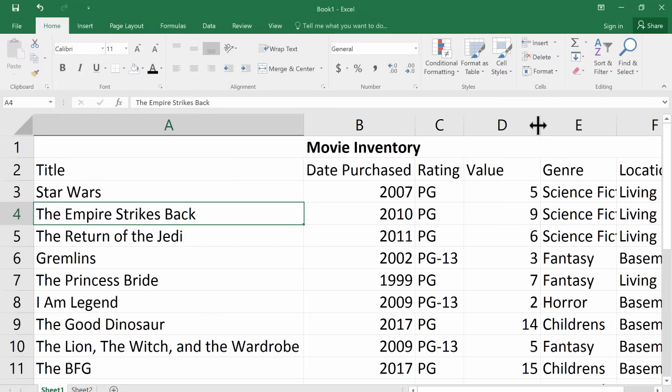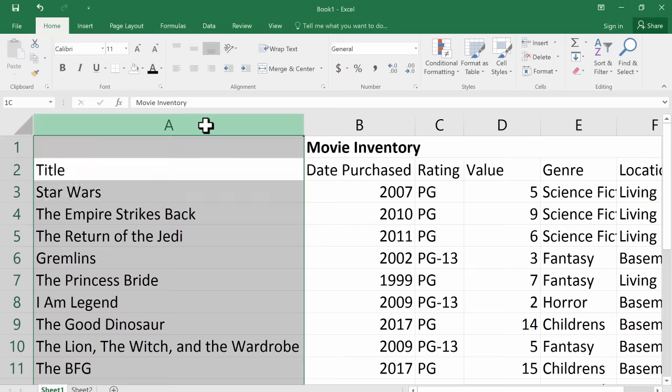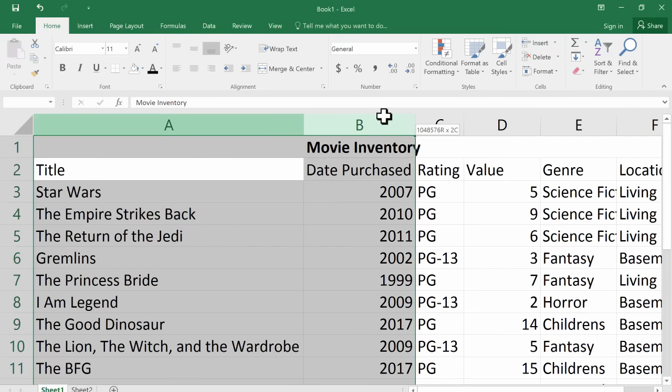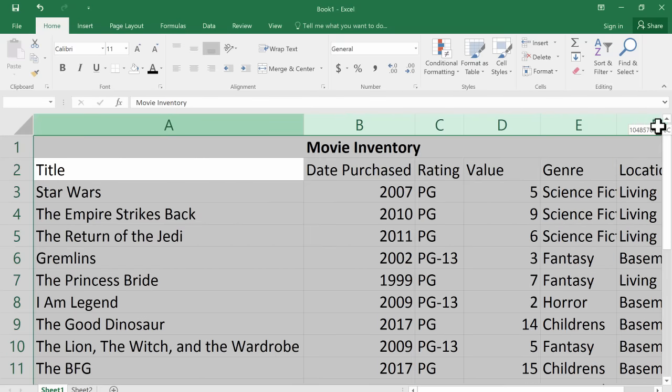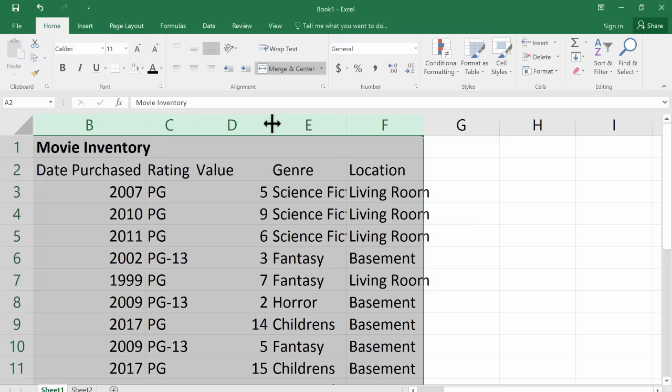Now let me show you yet another trick that's a little bit of a time saver. Instead of double clicking between every single column one at a time, look what I can do. Click and drag on the column letters all the way across to the end of my data and then double click between any two of these. It doesn't matter which. Double click.